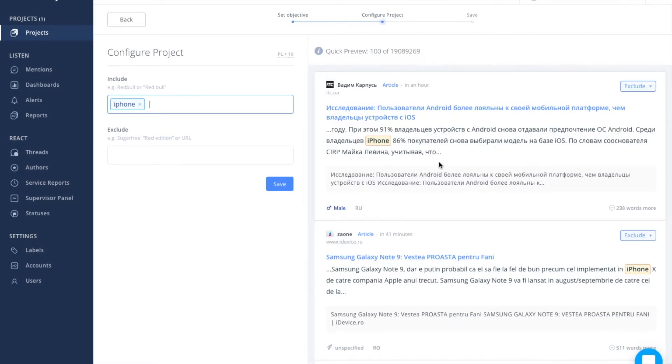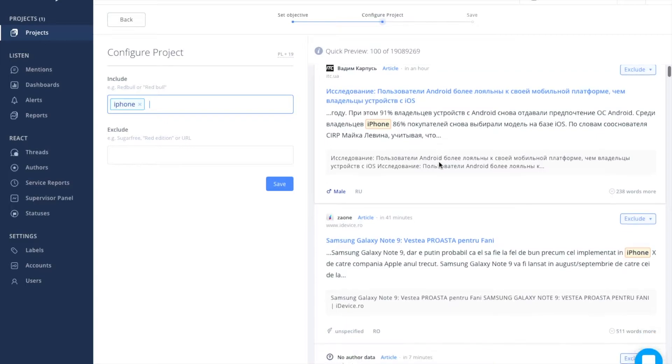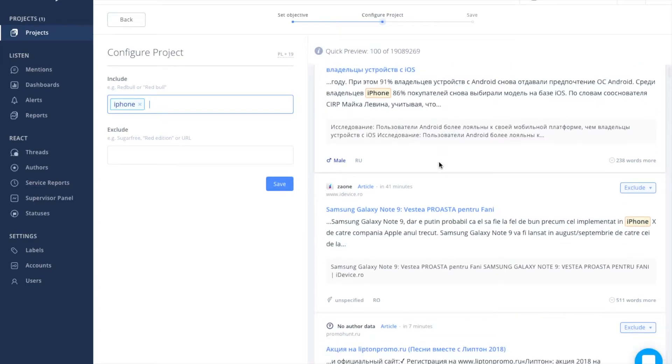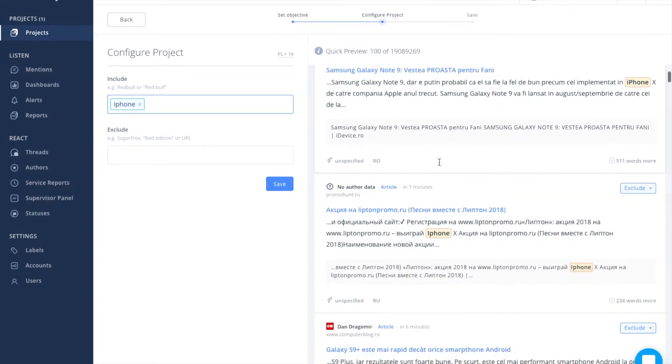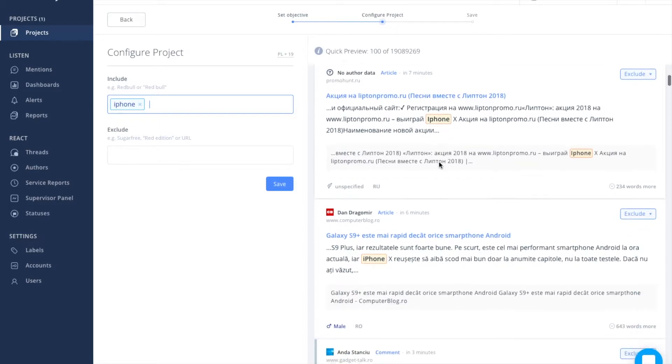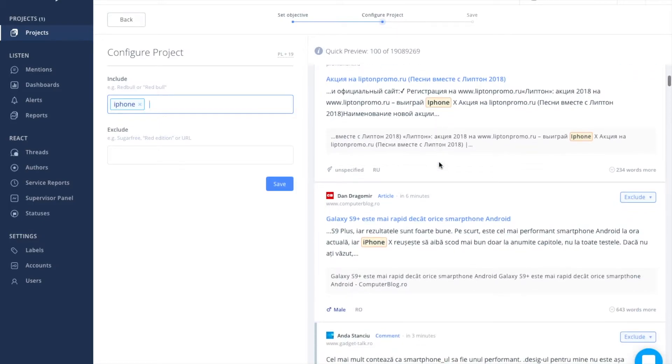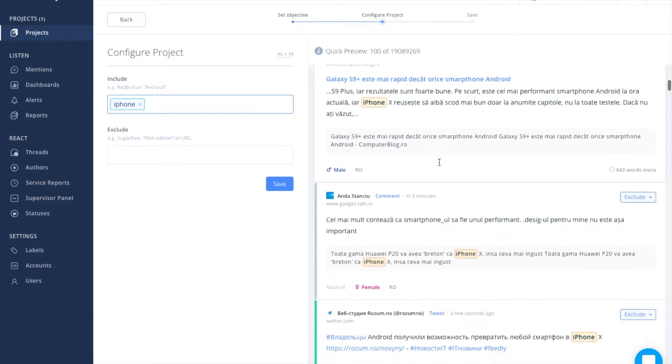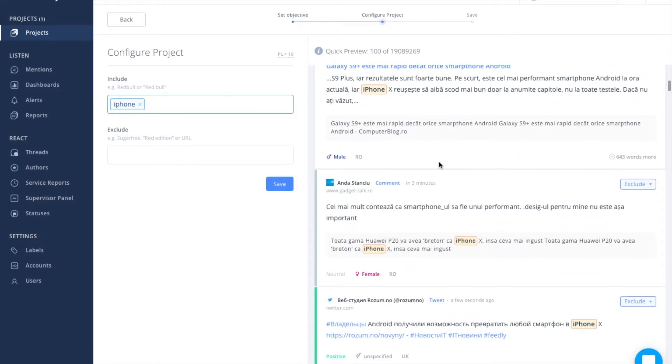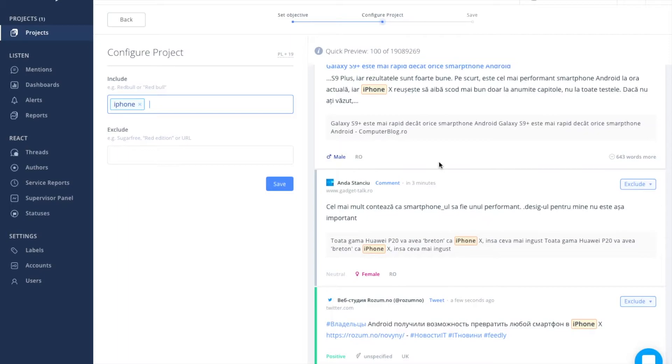On the right, you can see the preview of search results. This is just a part of the results. It allows you to verify whether the configuration is correct or you need to enter additional keywords and exclusions. The list is updated automatically after entering new key phrases.